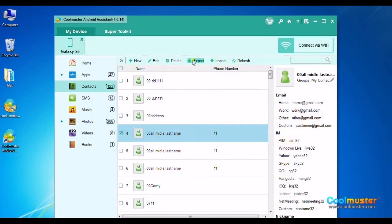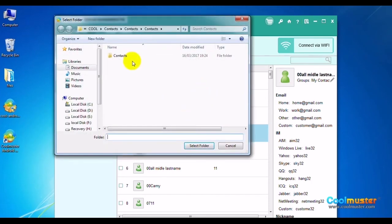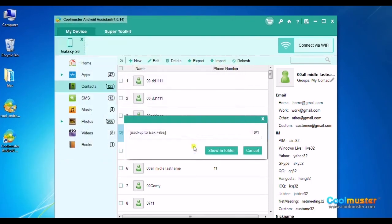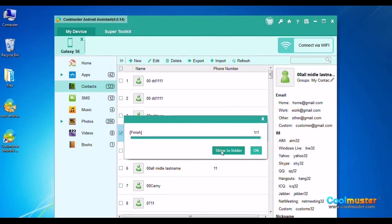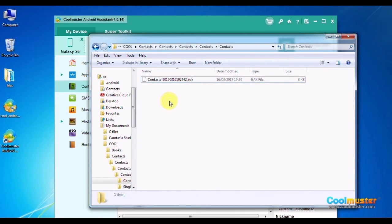Click the Export button to open the submenu and choose file type BAK. Select the folder for saving output contacts. Click Show in folder to see the detailed output files. The contacts folder will now have the data as BAK. Click OK when done.